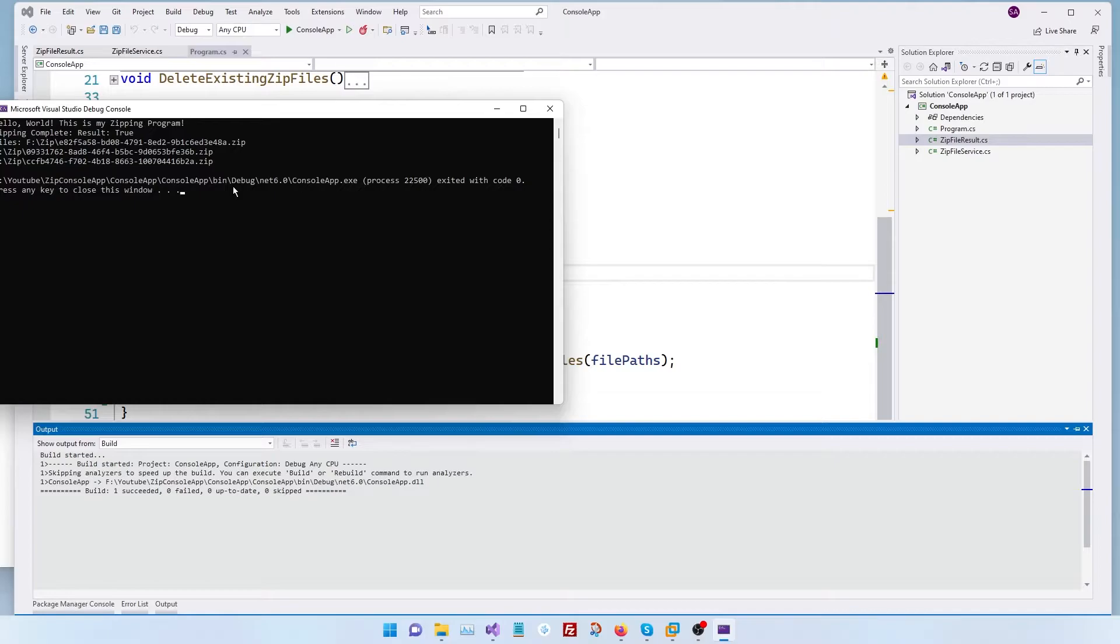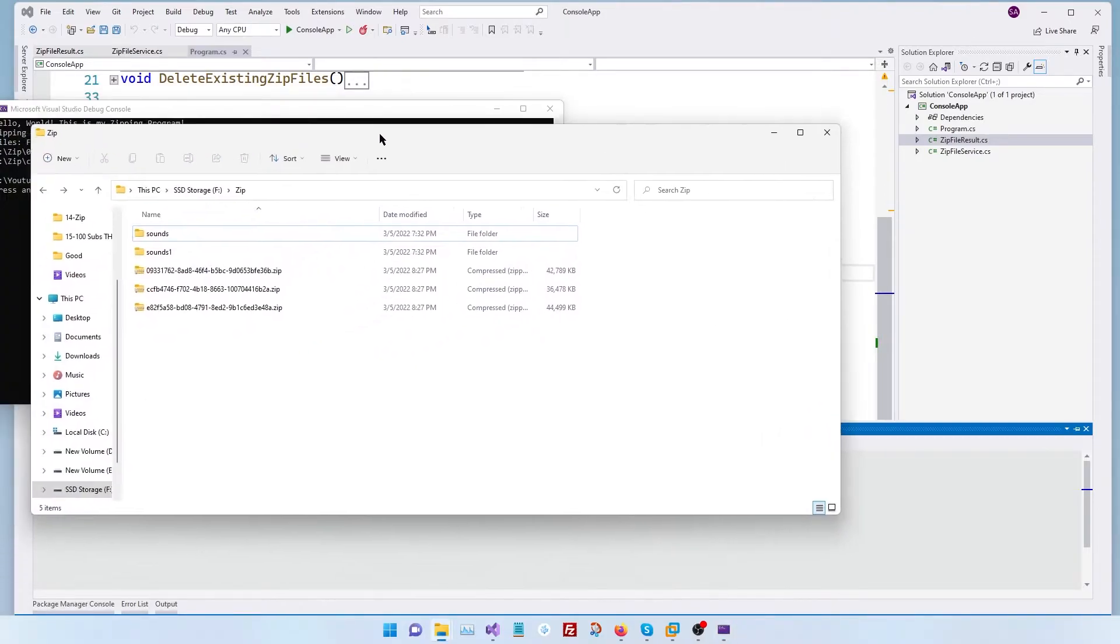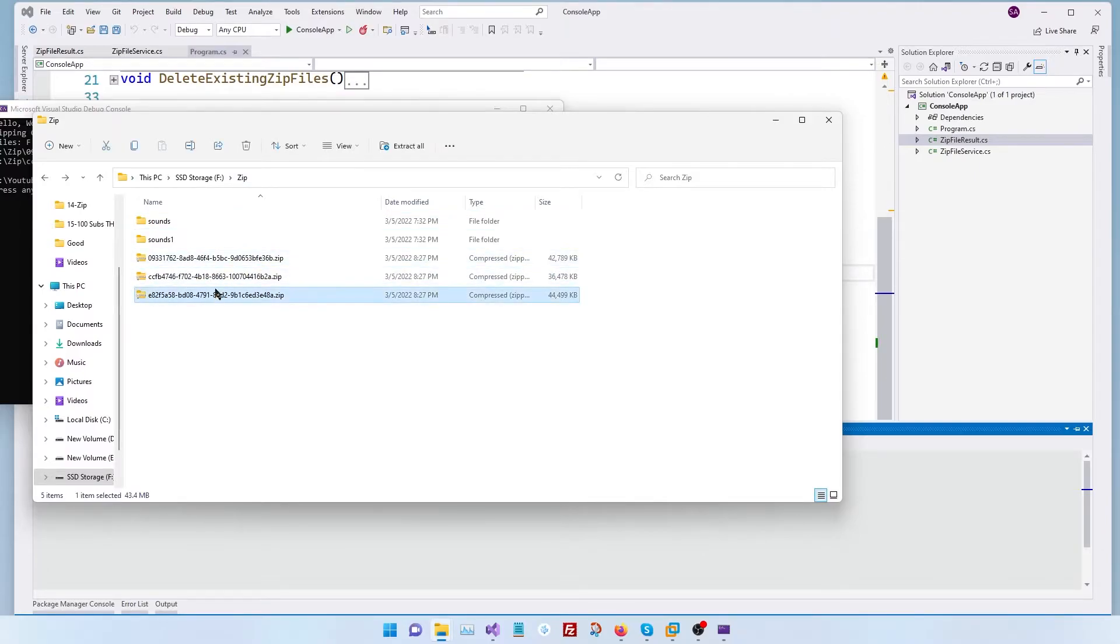Let's go and see where our zip files are. Let's bring up here. So we have our three zip files and that's awesome.